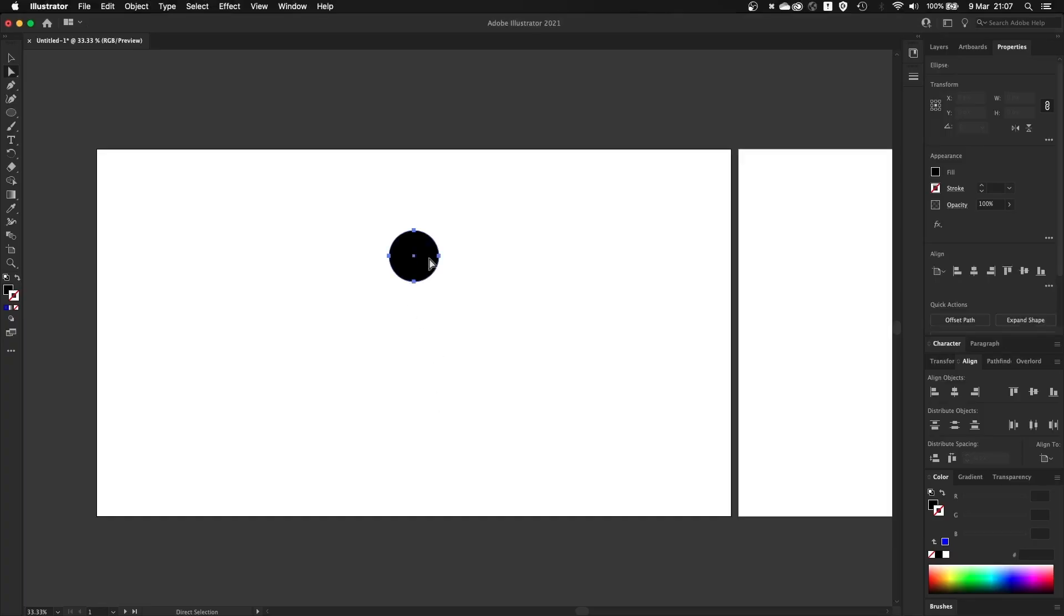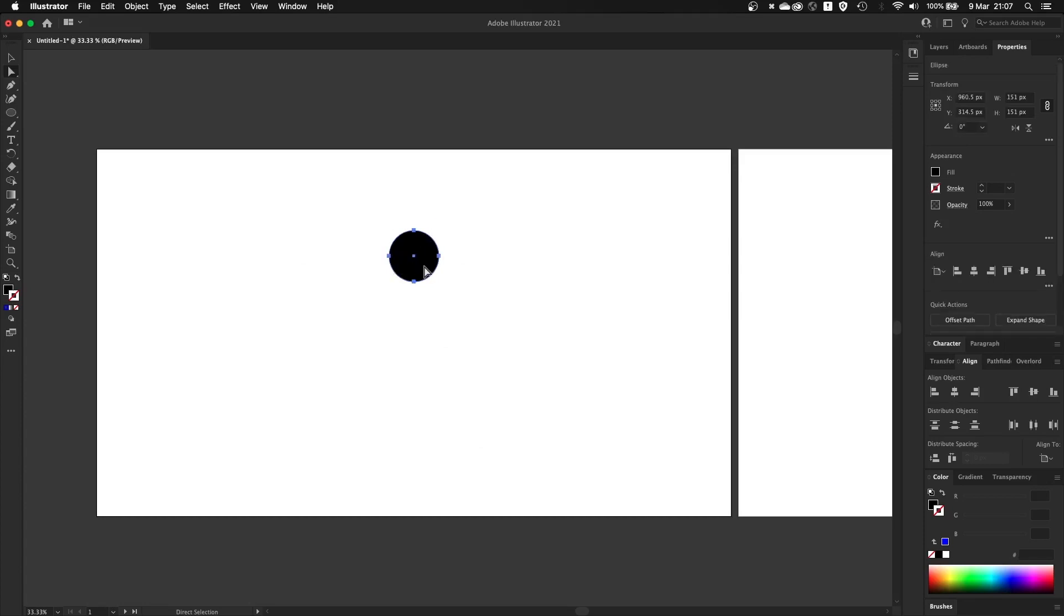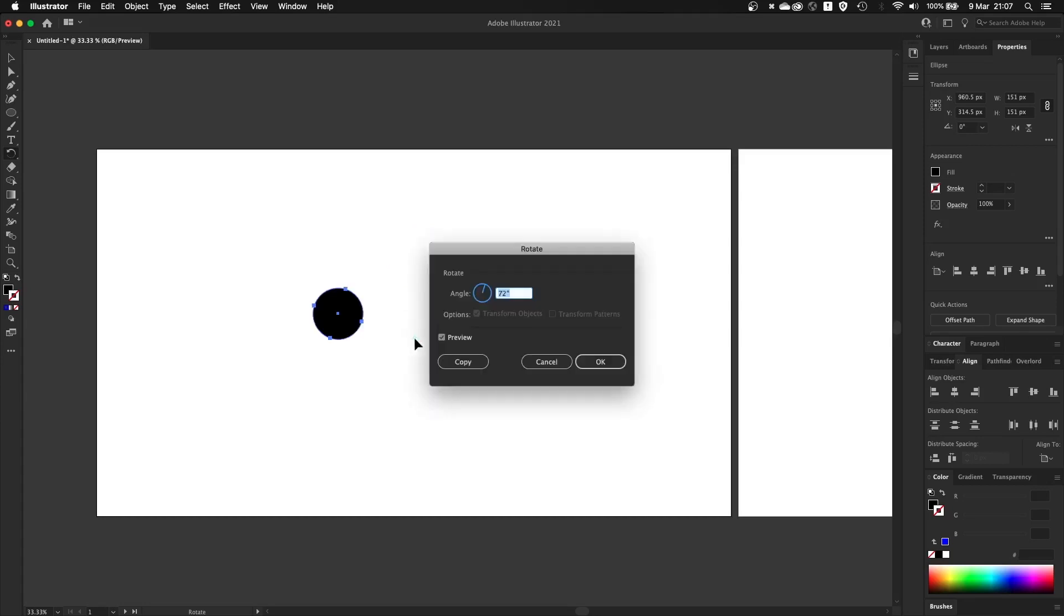In Illustrator, you can make a radial array pretty easily. For example, if I want to make a bunch of copies of the circle and have them place around the circle, I can use the Rotate Tool holding Option. I can click and type in the total angle divided by number of copies I want to make, for example, six. Give me 60 degrees.